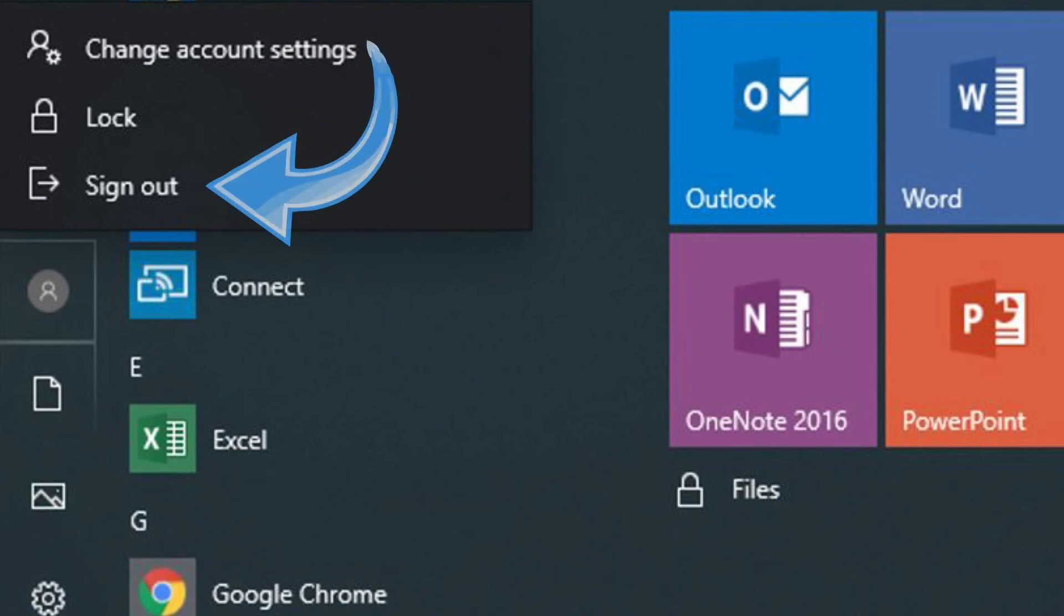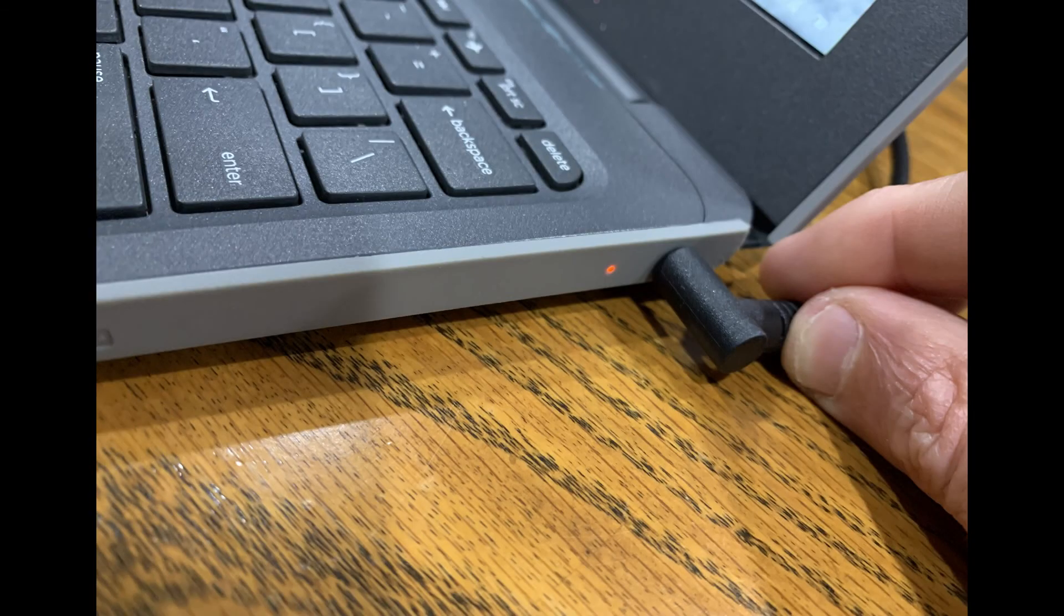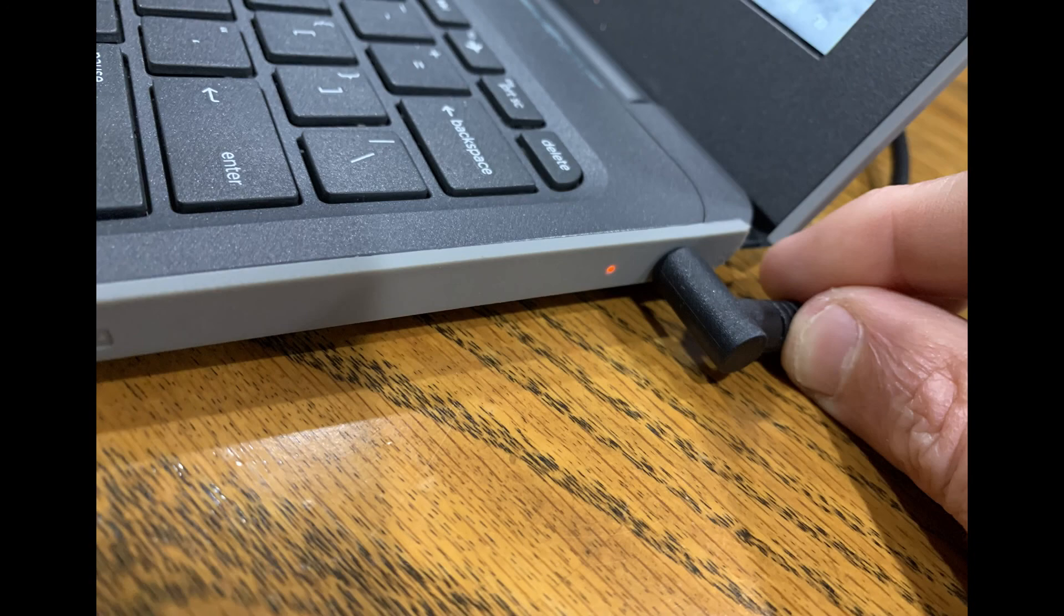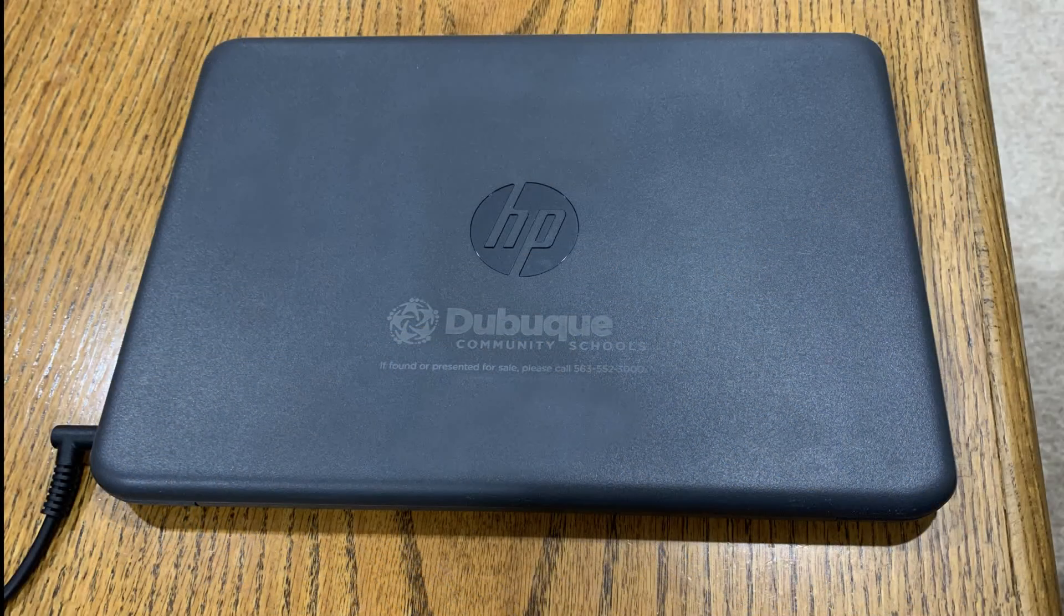And don't forget to plug your laptop back in to charge. It's a good idea to close the lid while the laptop is charging.